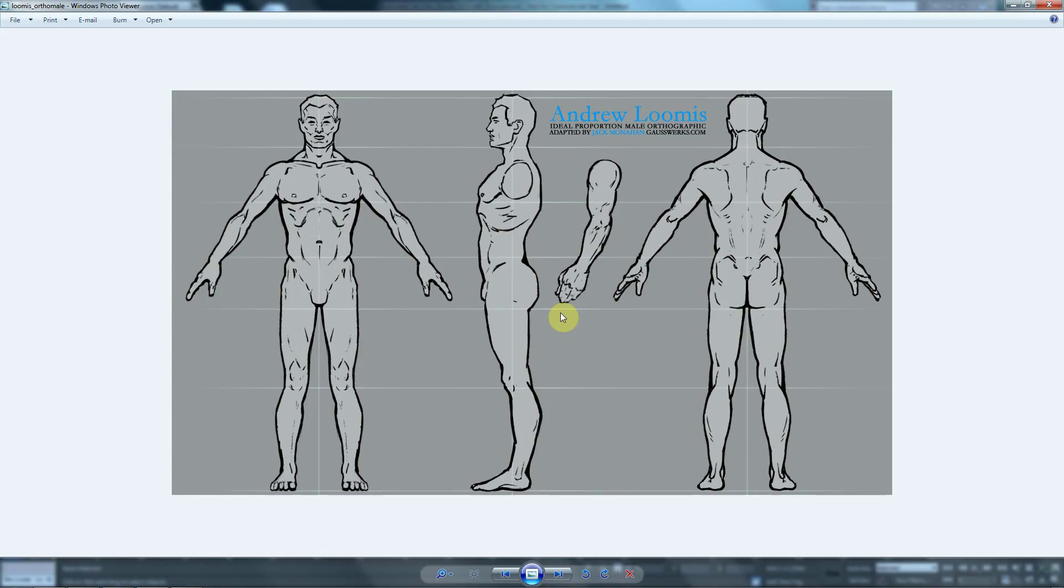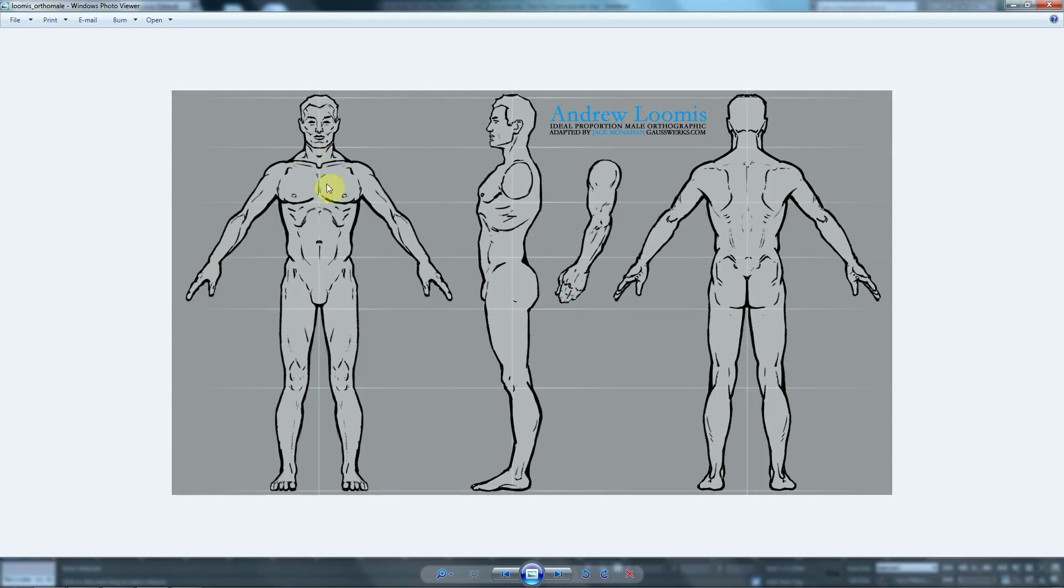However, before we get started, we need to have a reference of a human body so we can take it into 3D Studio Max and base our model on our reference. In this case, I have this image that I'm going to use. As you can see, I have three drawings of this character.